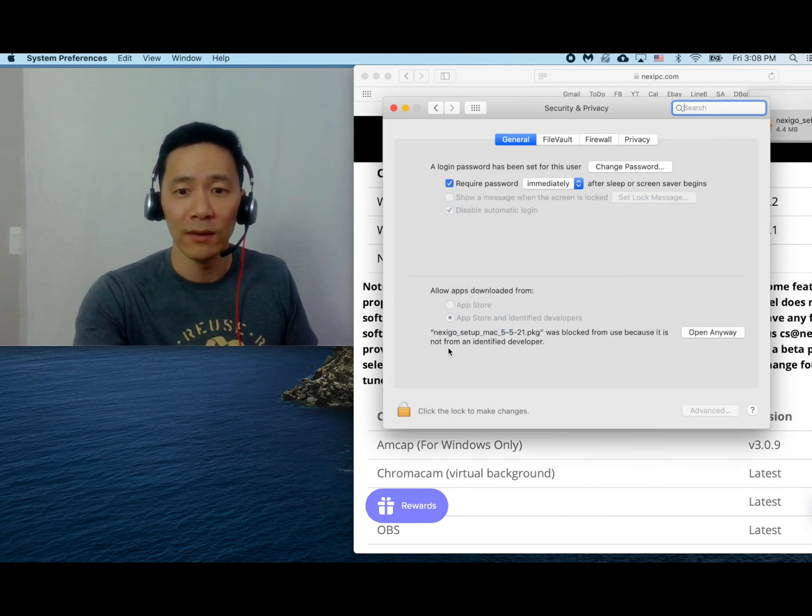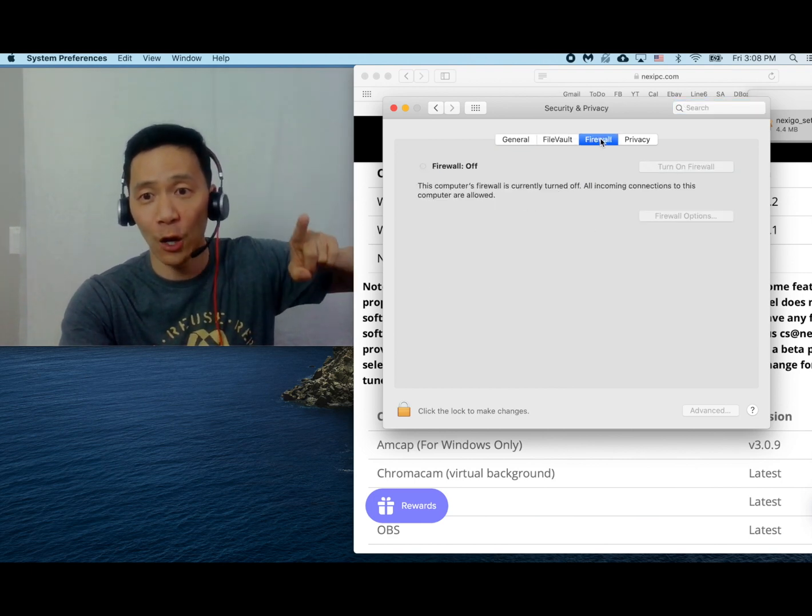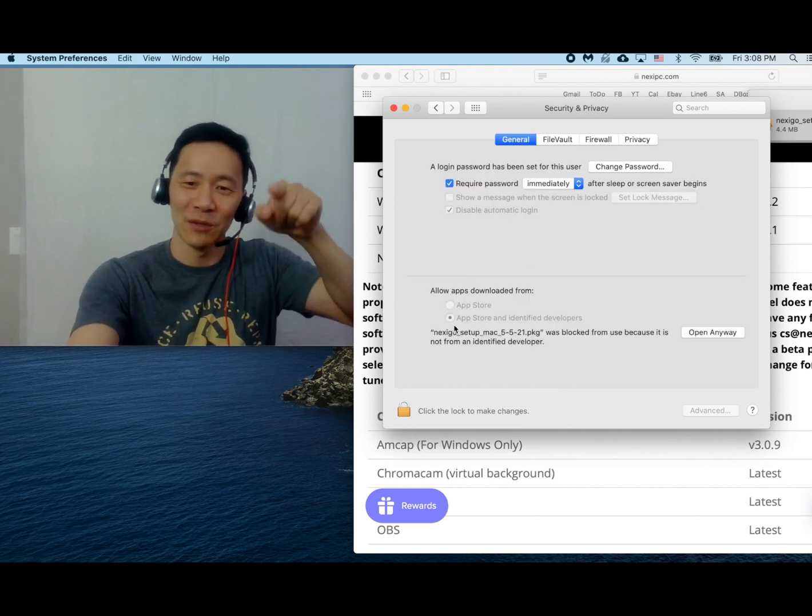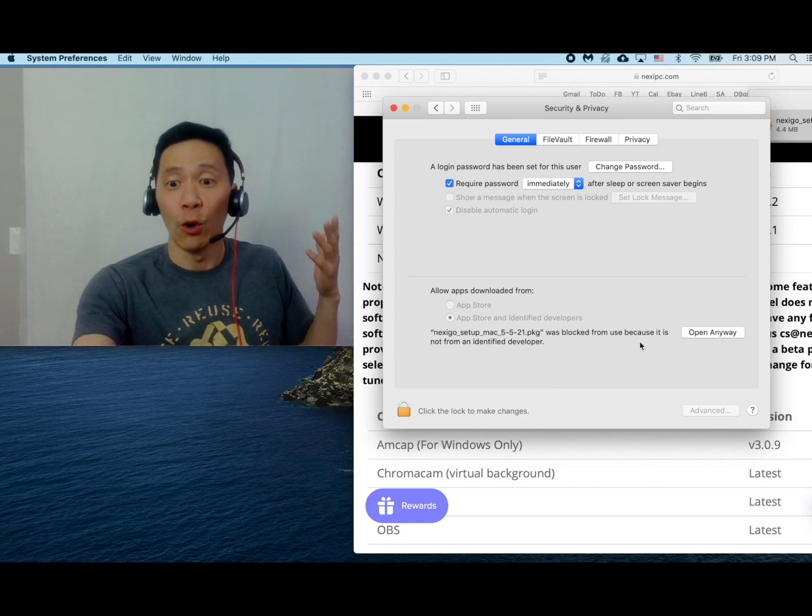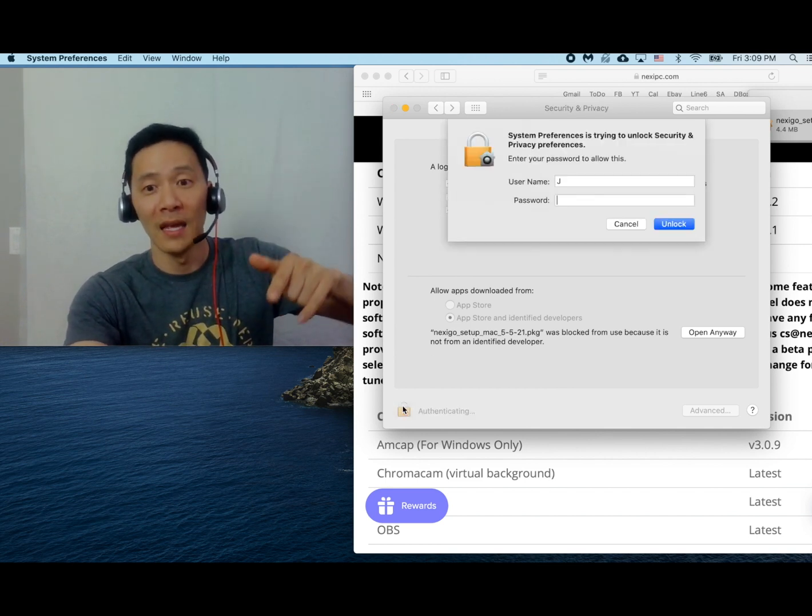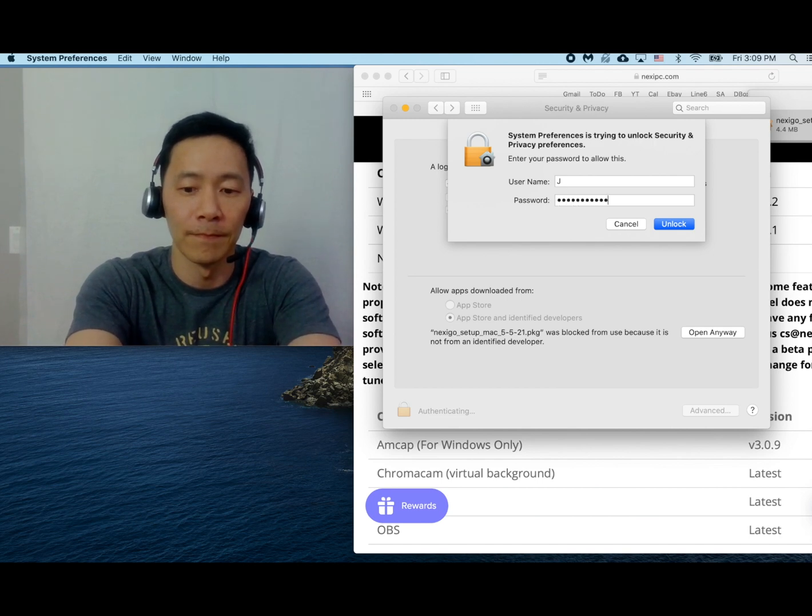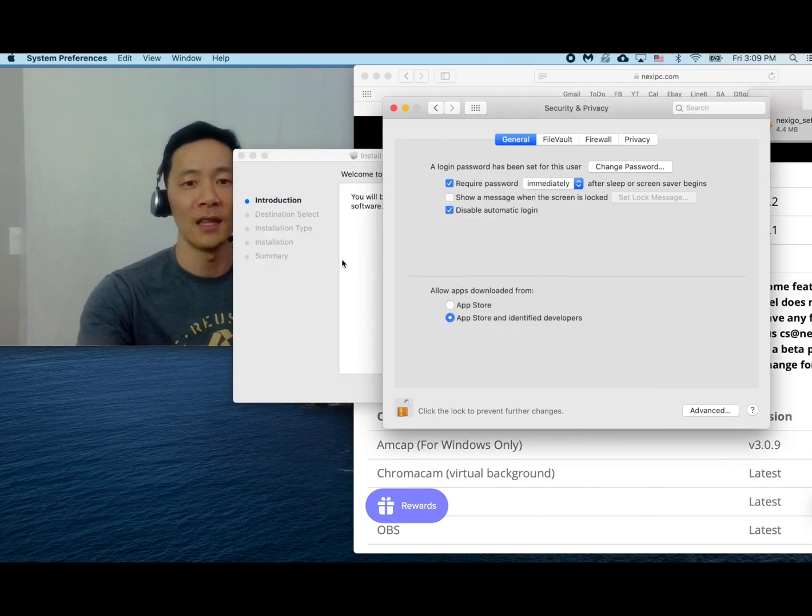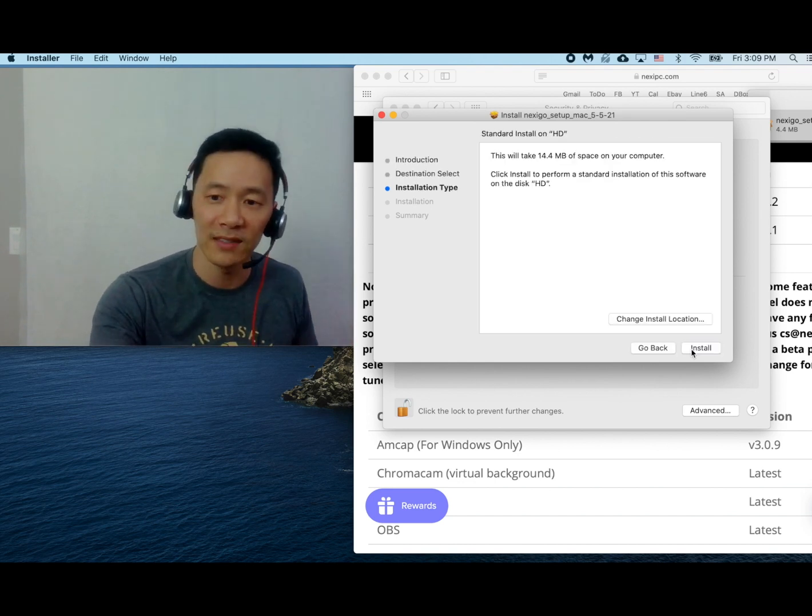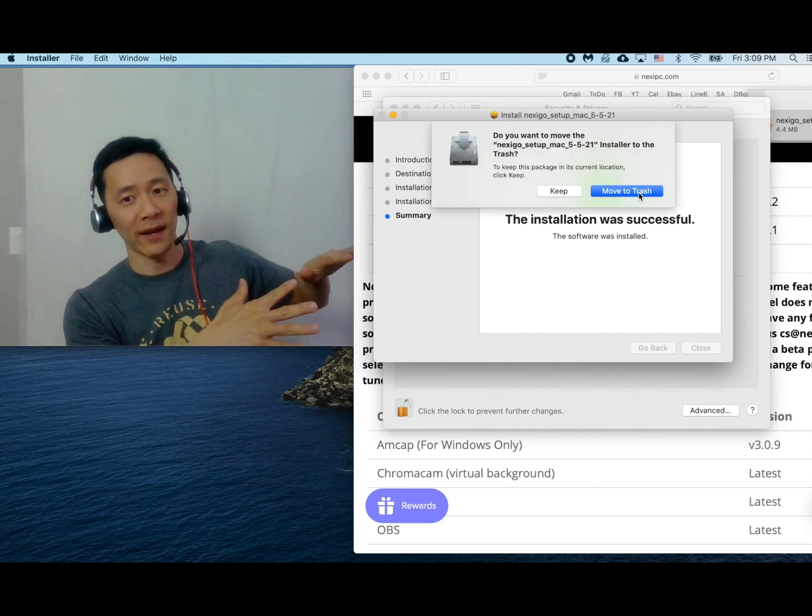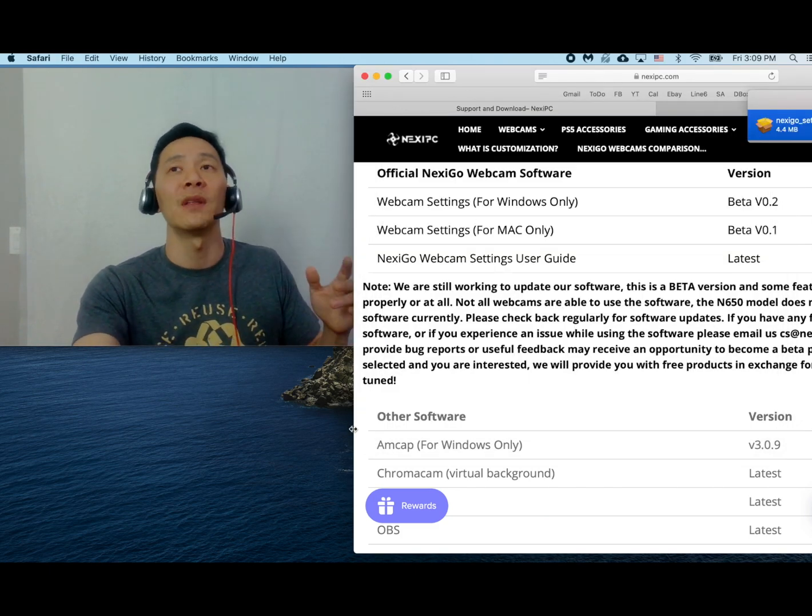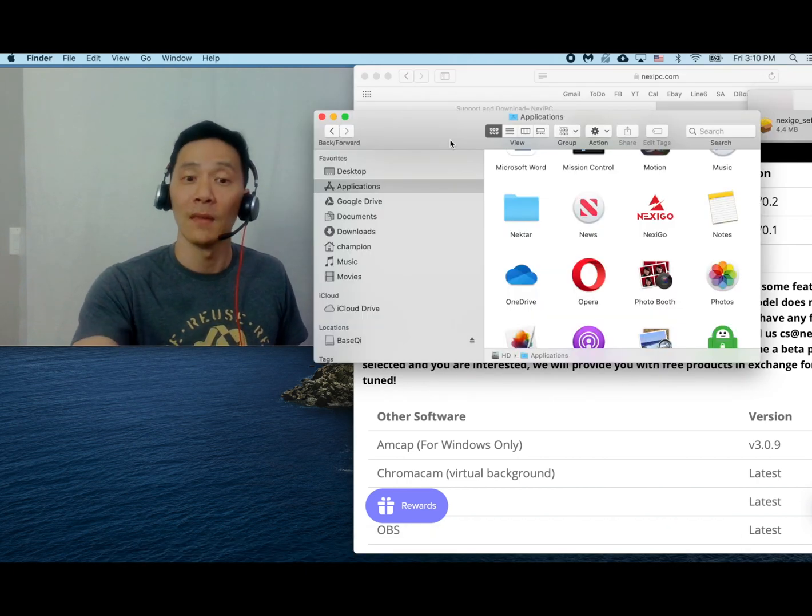So here it is at the second half of this window. By the way, the right tab to be on is general, not firewall or privacy. Click on general. So here you'll see Nexigo setup was blocked. Yes, I know. So we're going to open this anyway. If you can't open it, click on this padlock here and put in your password. Open it anyway. And now we have to verify. Yes, we do want that. Press open and then you can go ahead and install this software. As usual, it's only about 15 megabytes. There you go. And we can move it to trash. We don't need it anymore.